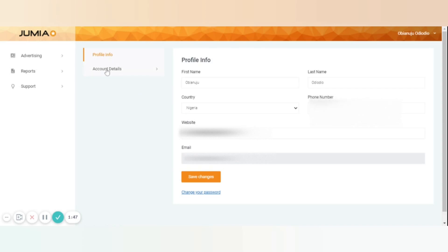Account details: This is the section where you fill your address and select your payment method, starting with the company info.